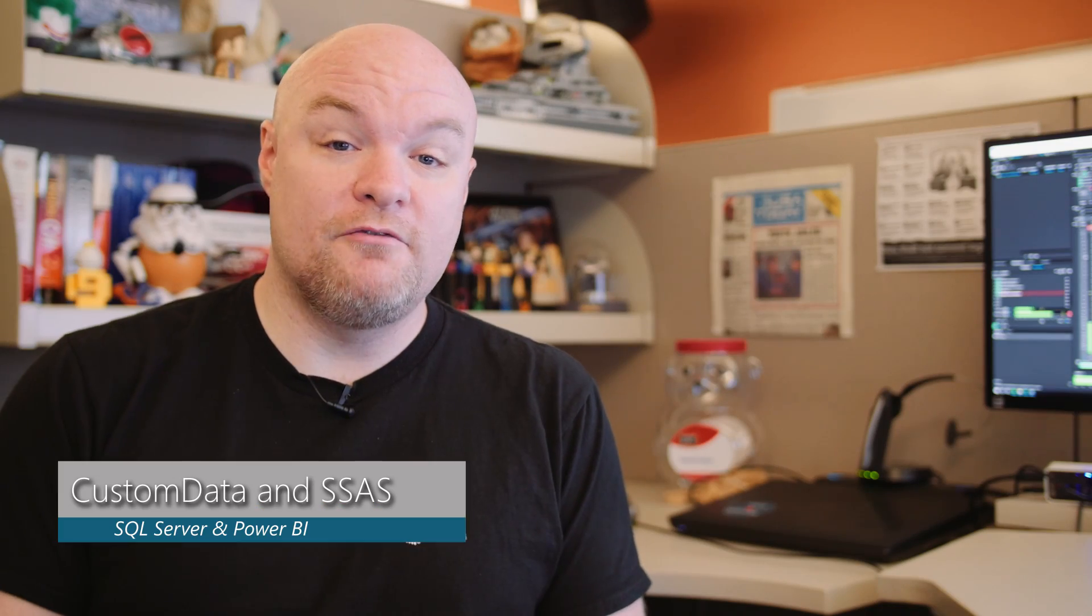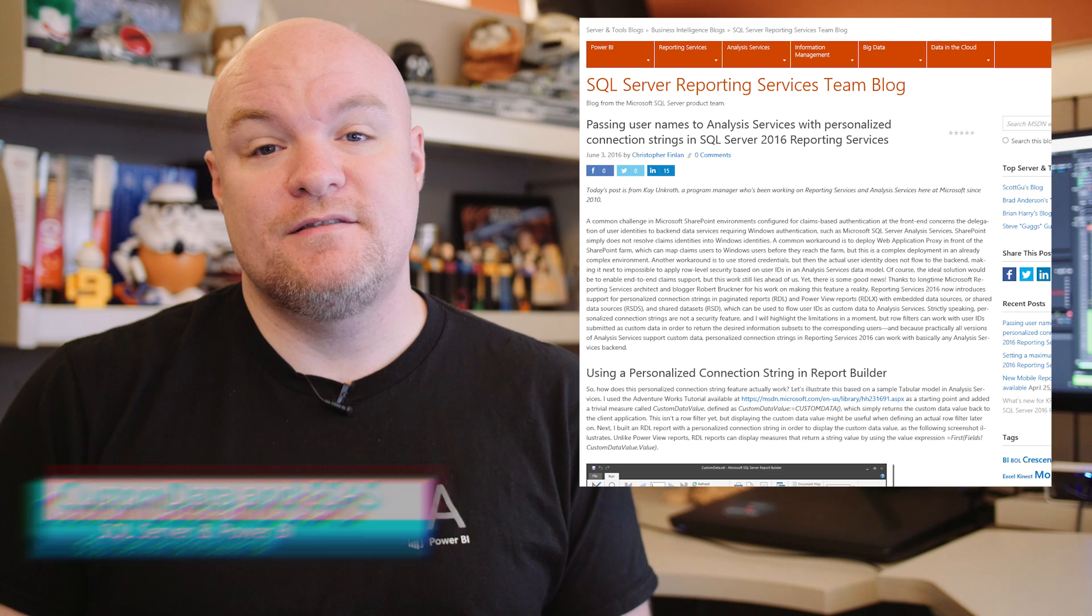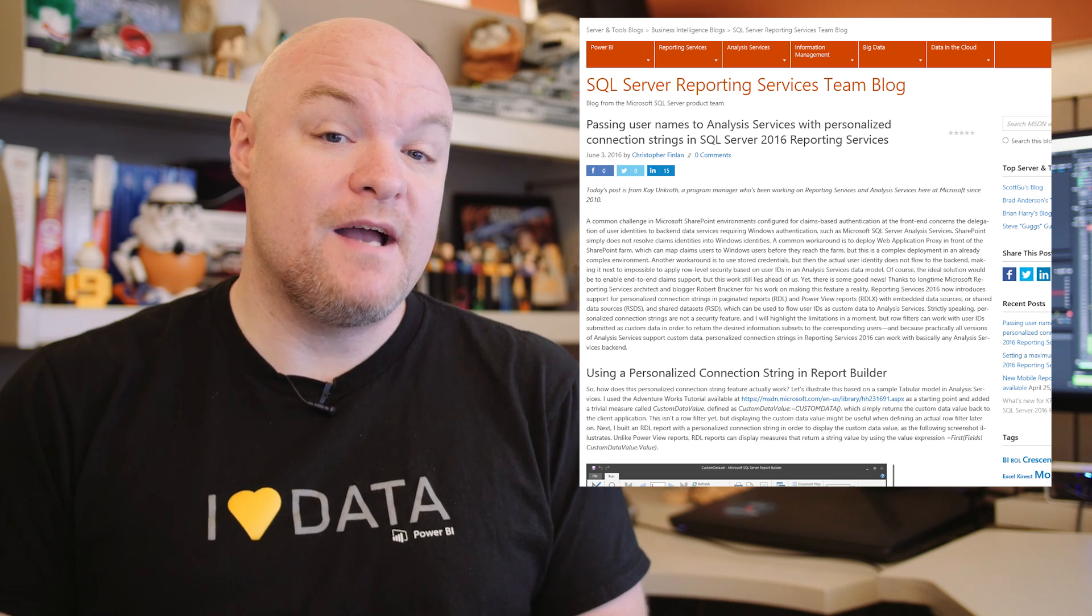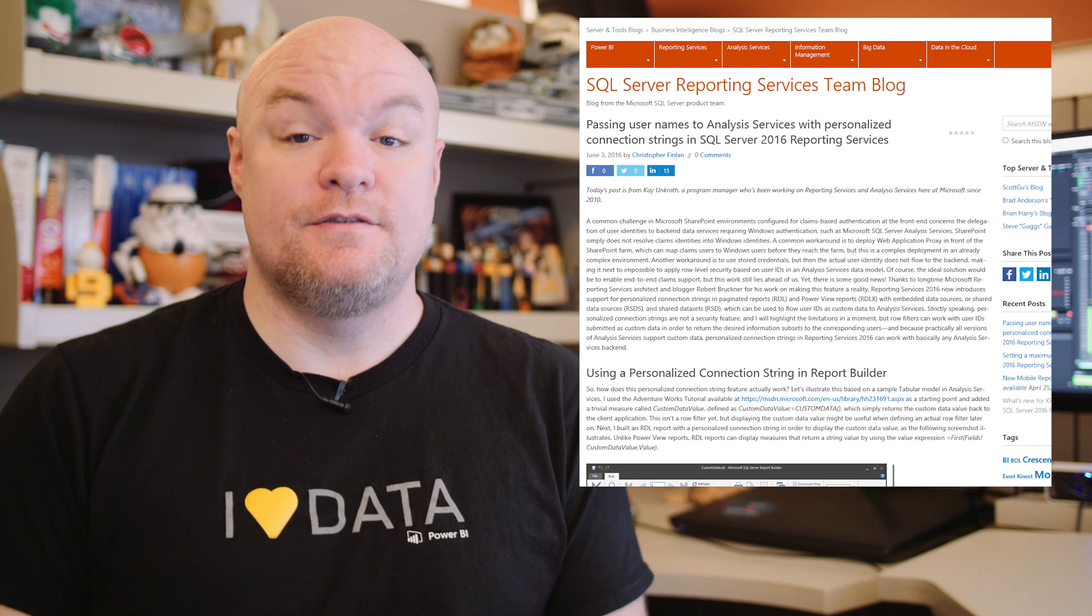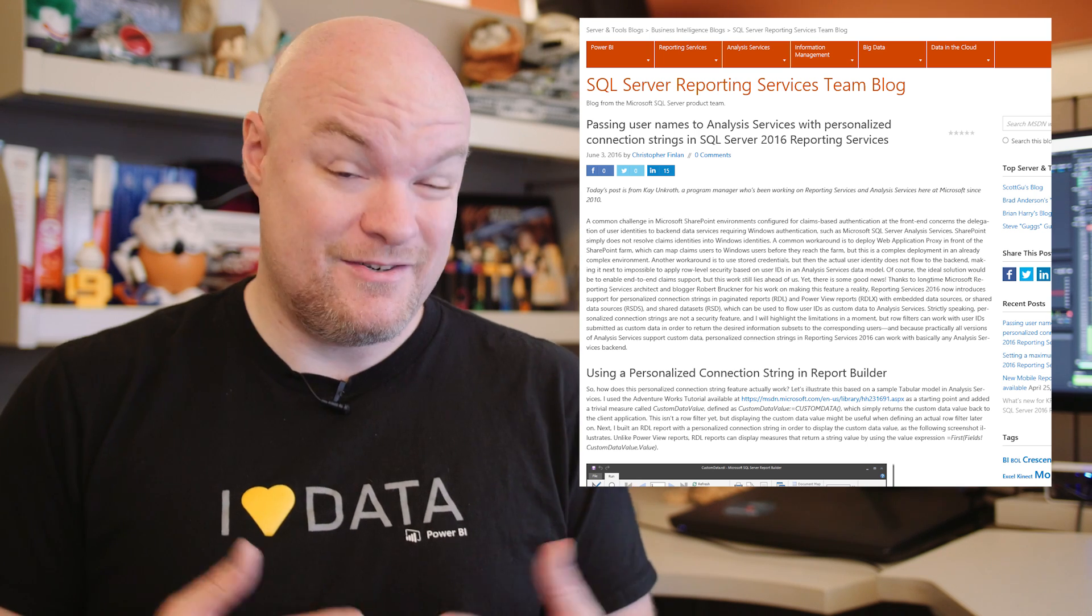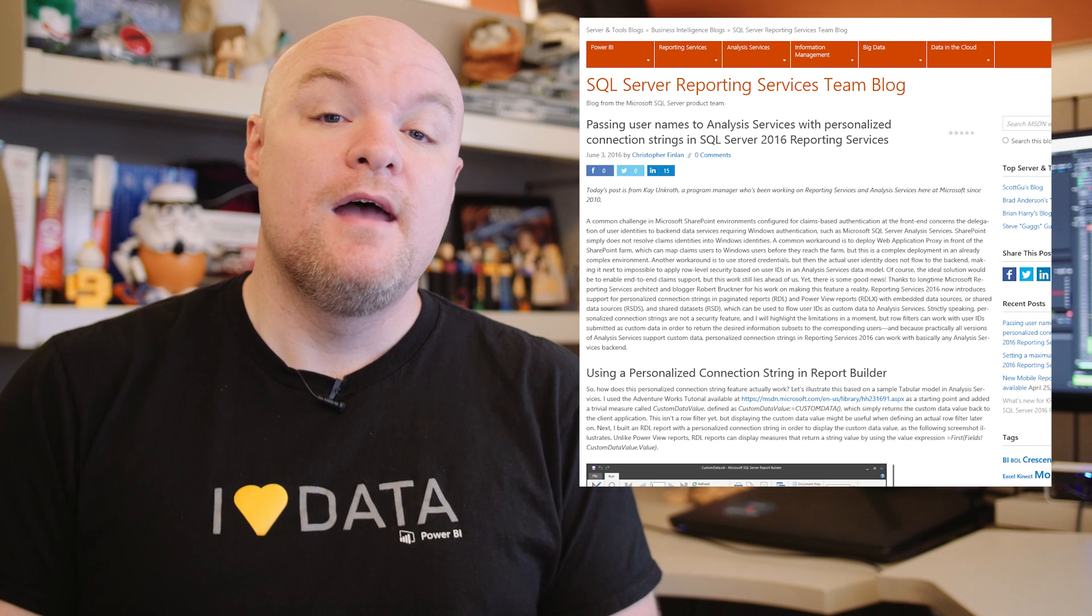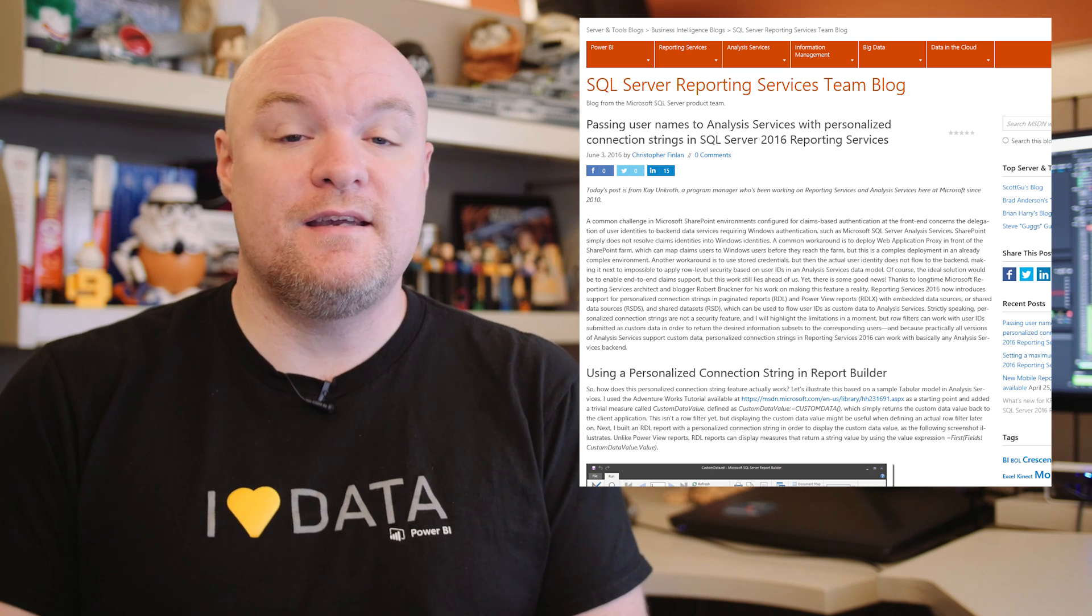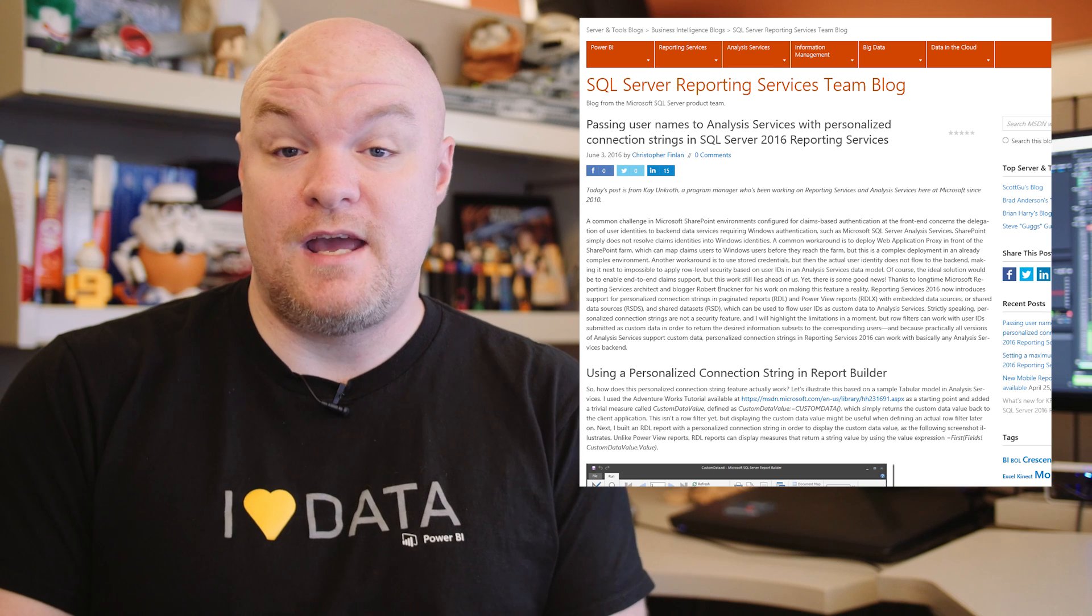Next up is a blog post from Kai Uncroft from the product team where he looks at how to pass user names to Analysis Services by customizing the connection string. You can do this from Reporting Services or anything that connects to Analysis Services. This takes advantage of the custom data connection property for an Analysis Services connection.